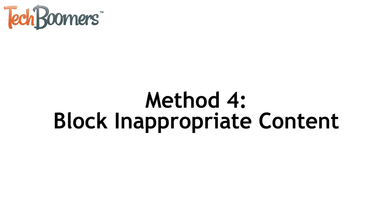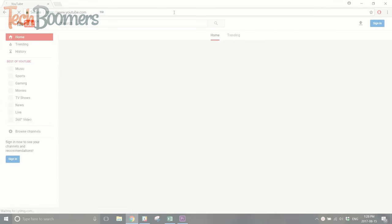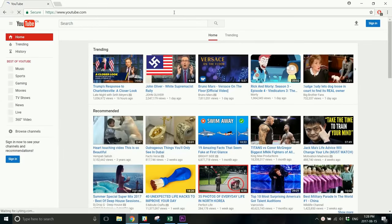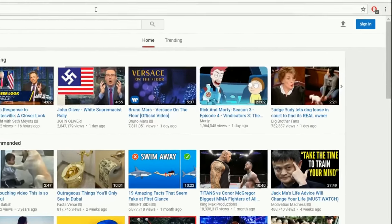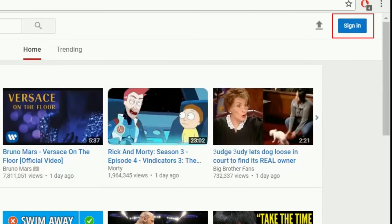Our last method doesn't block access to the YouTube site, but filters the videos that appear on the site to remove inappropriate content. To begin, open the YouTube site in your browser, and log in to your account.